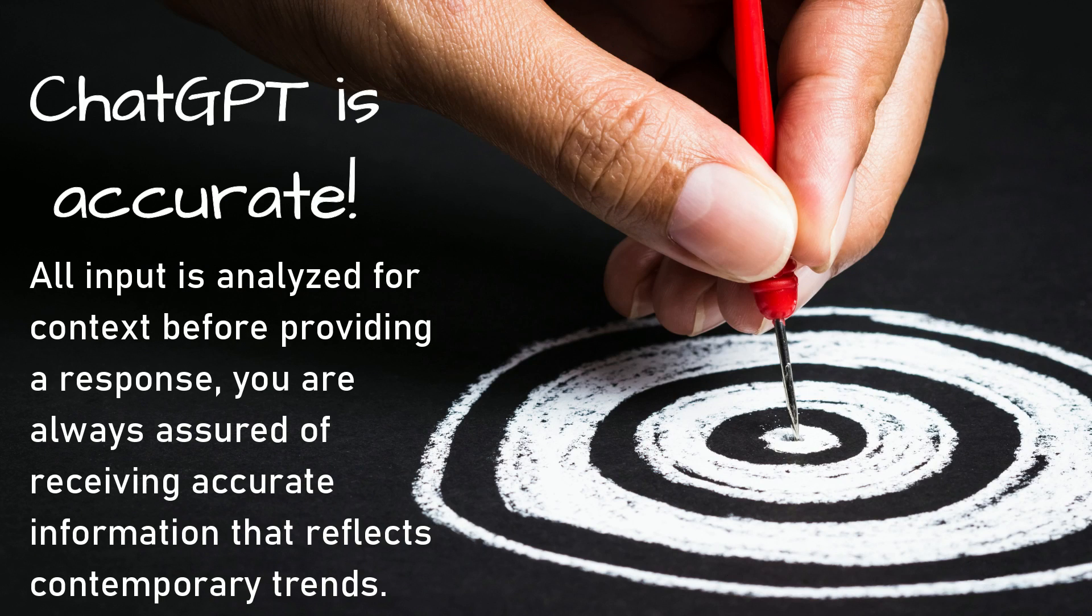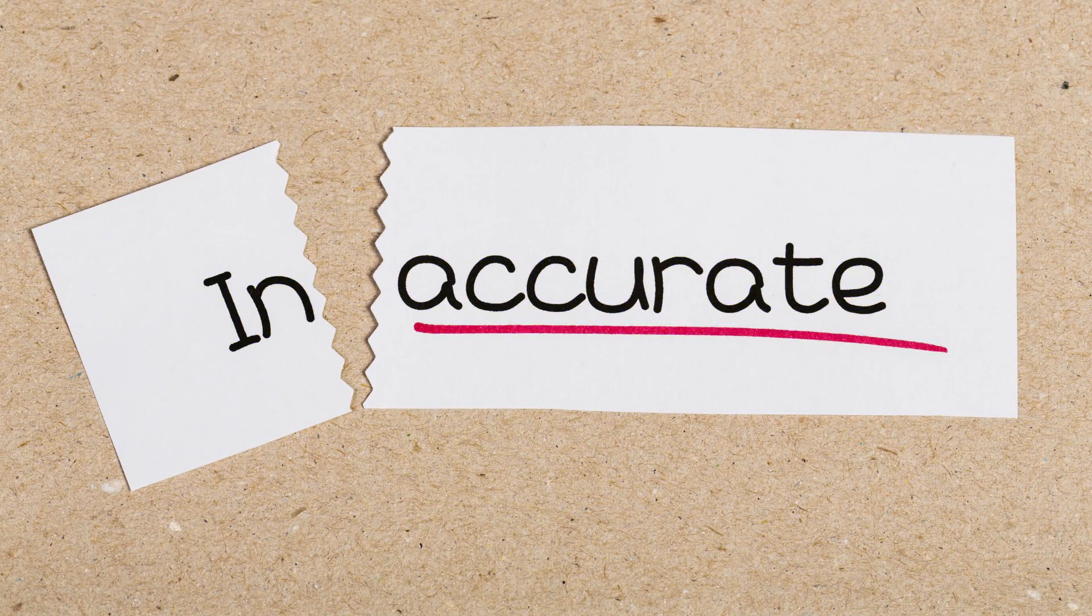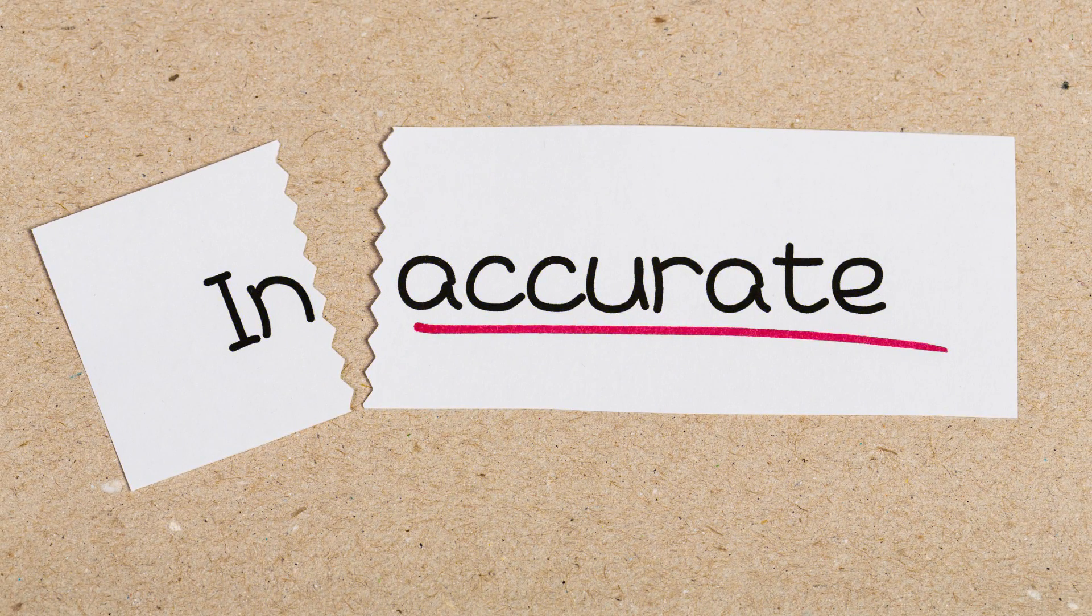Secondly, since all input is analyzed for context before providing a response, you are always assured of receiving accurate information that reflects contemporary trends. There is still a lot of debate on this topic, but we are sure that accuracy will improve in future versions.